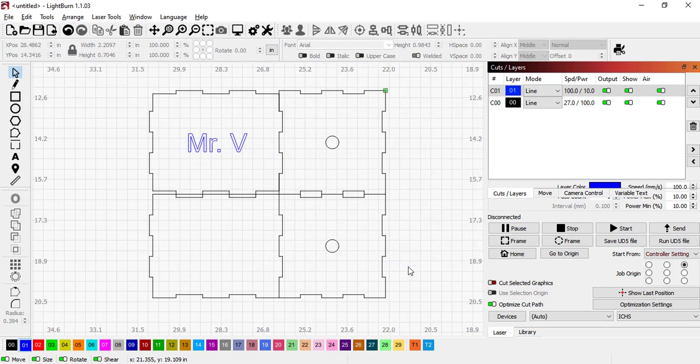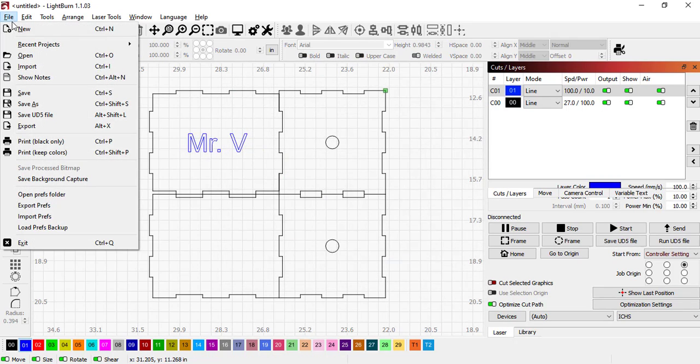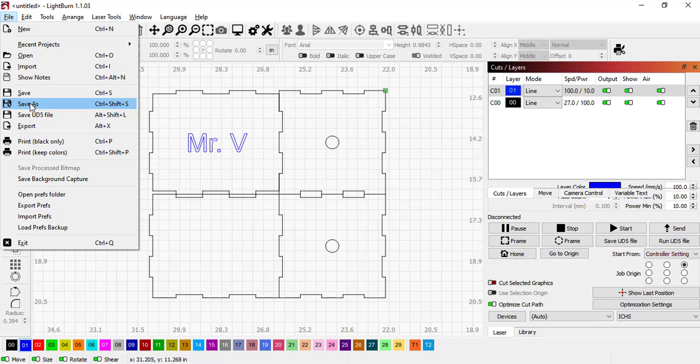Now we're ready to go. We can take this file and go to Save As, and we can save it now wherever we need to on a flash drive to take it to the laser cutter, and it will be ready to cut out.